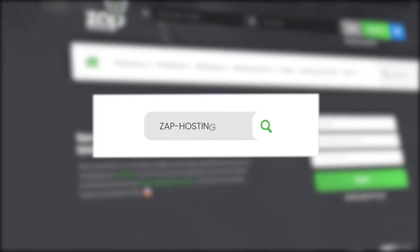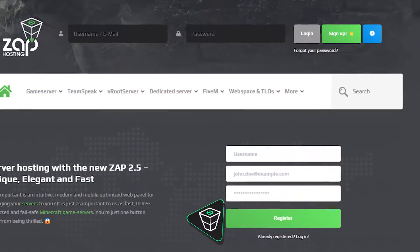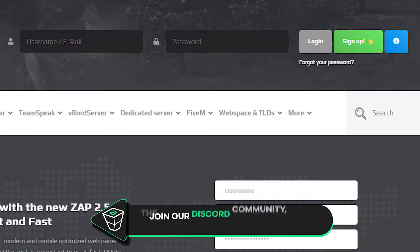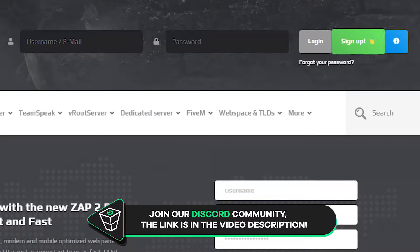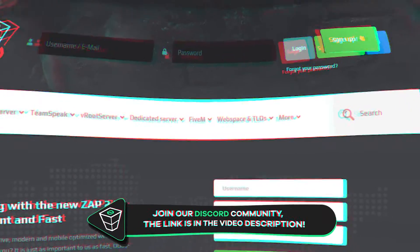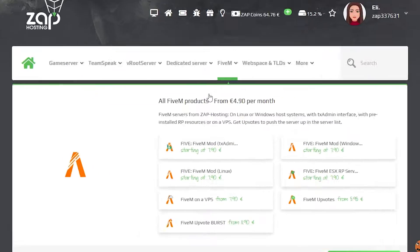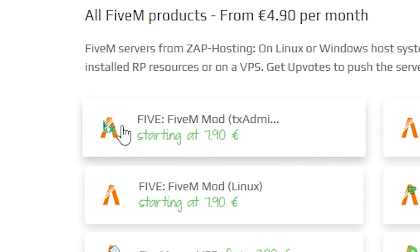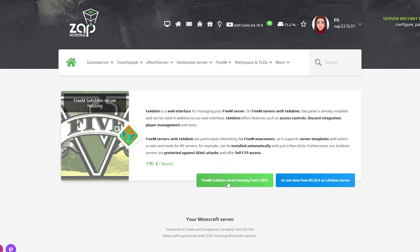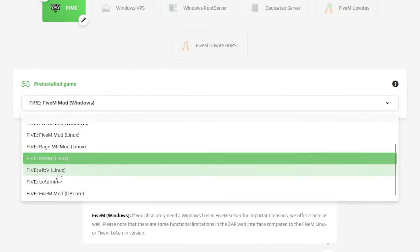First as always, visit our website zaphosting.com and login into your Zap account. If you don't have an account yet, you can register here for free. Now navigate to the 5M bar, select TxAdmin and click on the green start button.